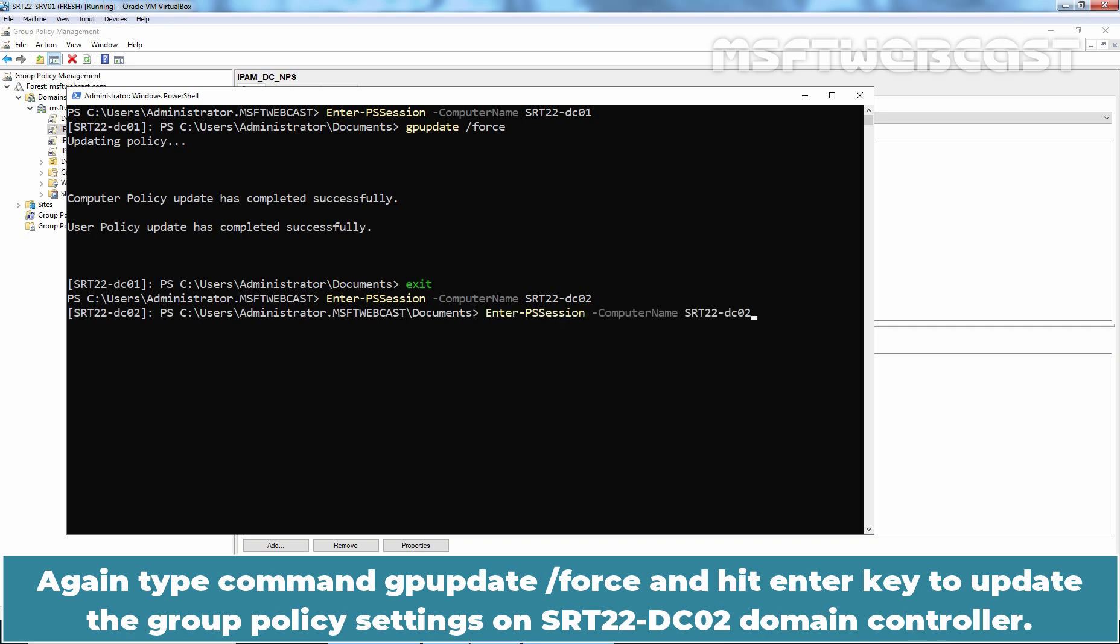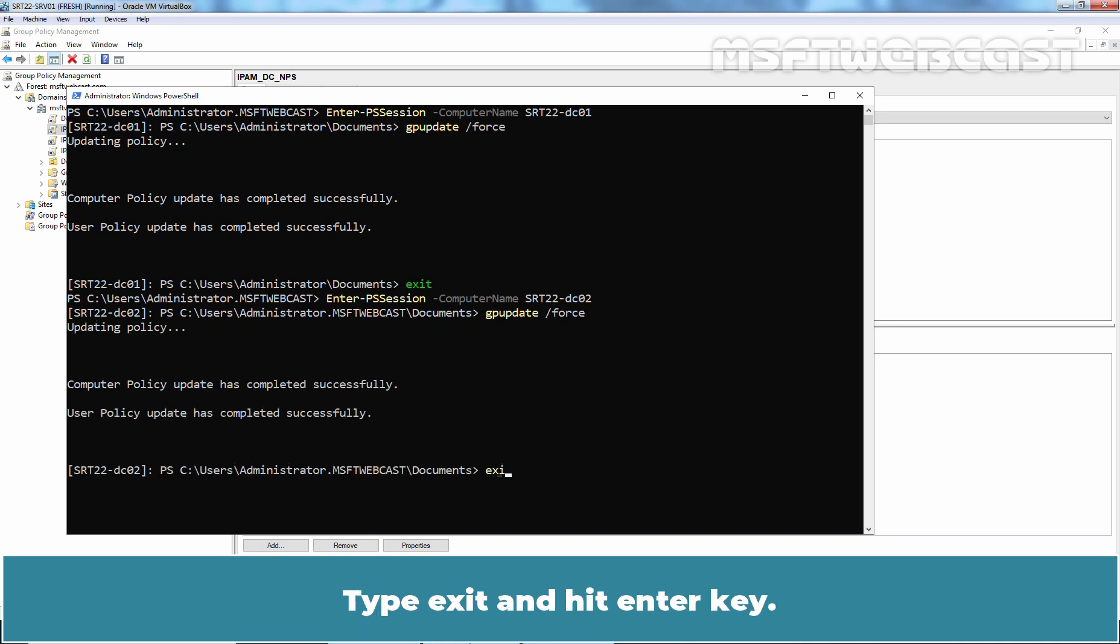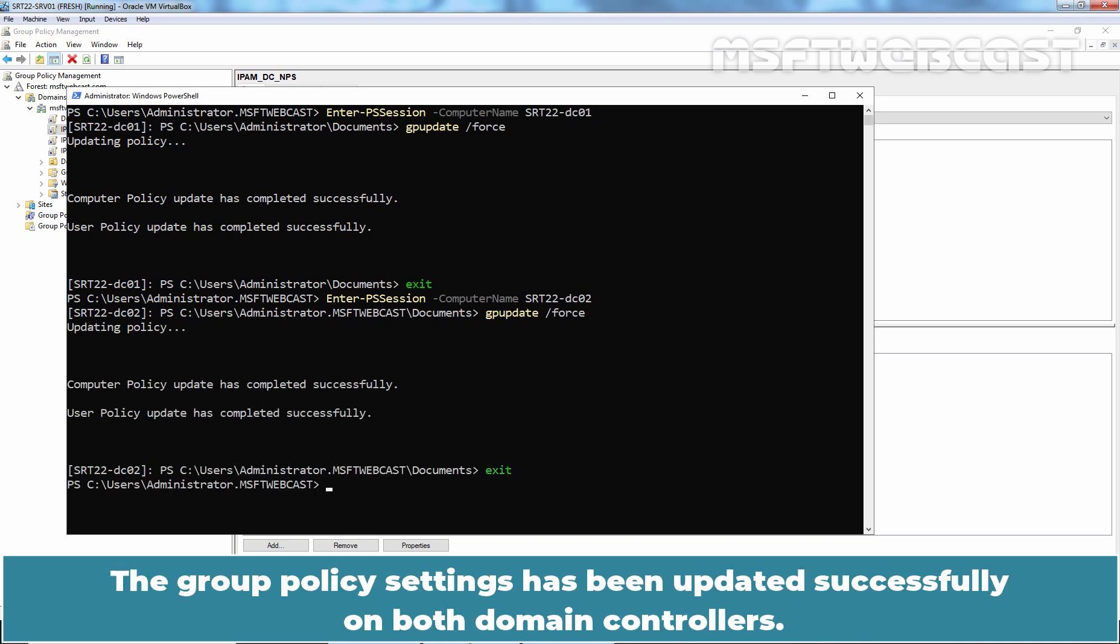Again, type cmdlet Enter-PSSession -ComputerName, SRT22-DC02 and hit enter key. Again, type command gpupdate /force and hit enter key to update the Group Policy settings on SRT22-DC02 domain controller. Type exit and hit enter key. The Group Policy settings has been updated successfully on both domain controllers.